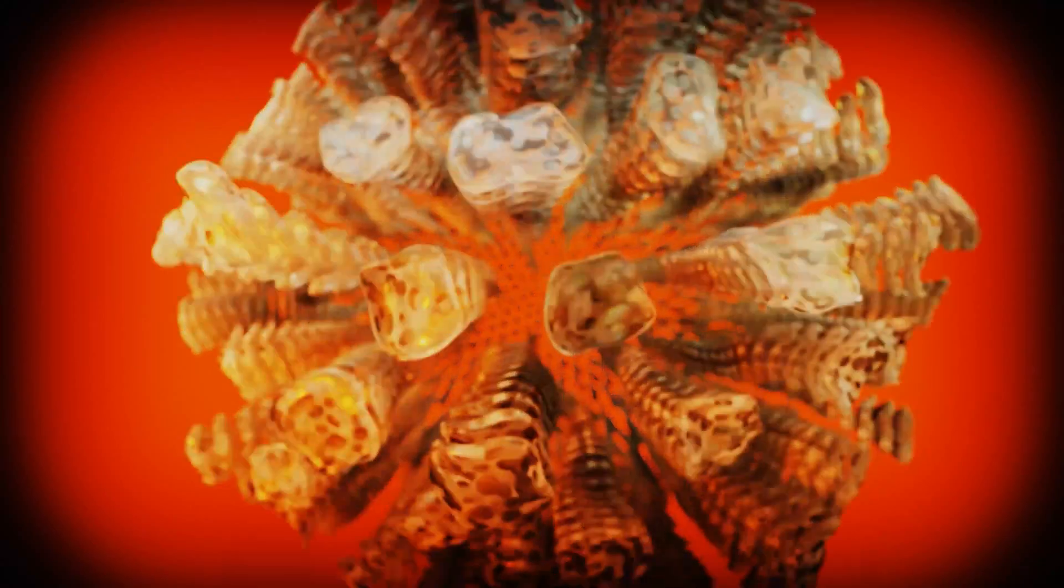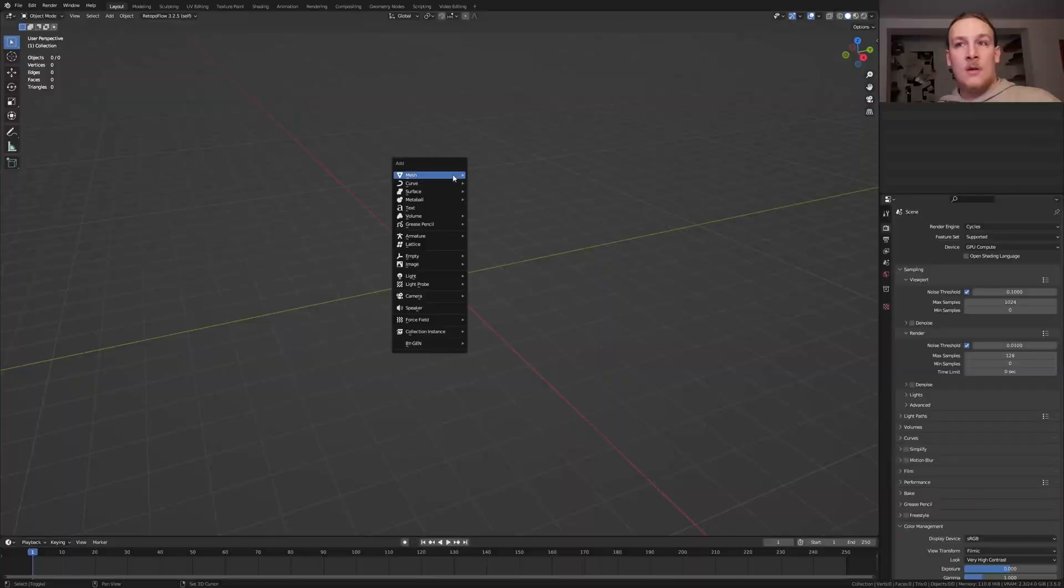Hi everyone. Today I am going to show you how you can create this animation in Blender. So let's get started.